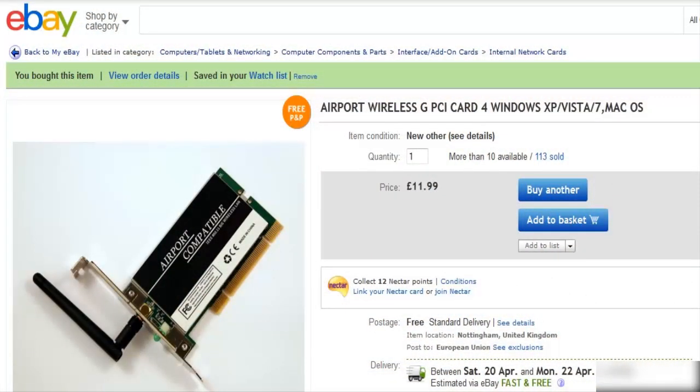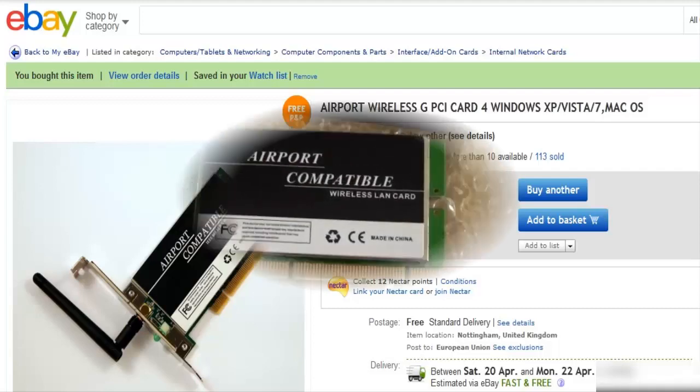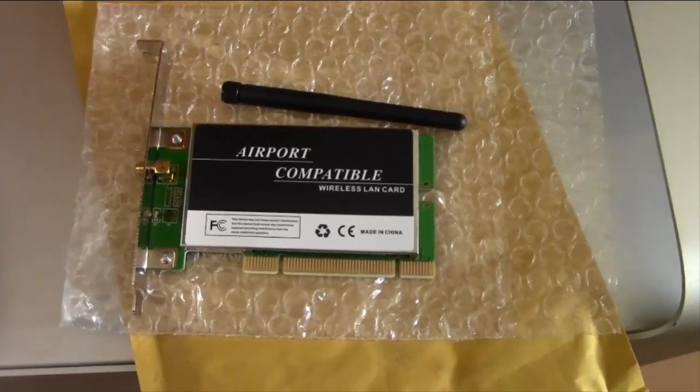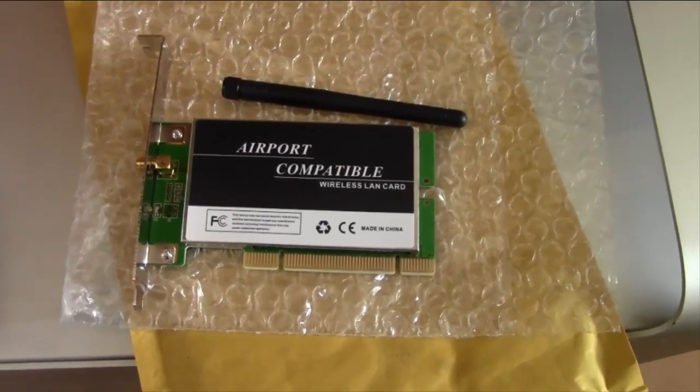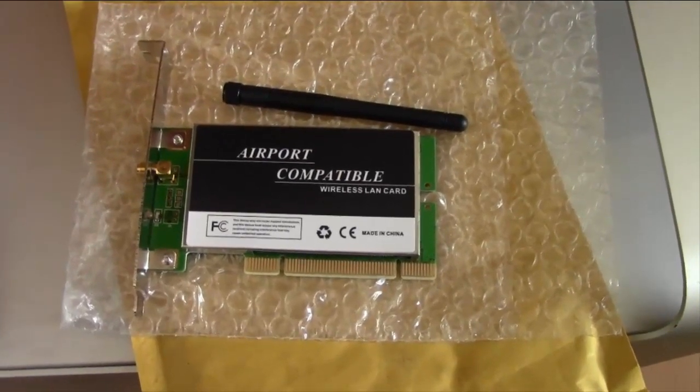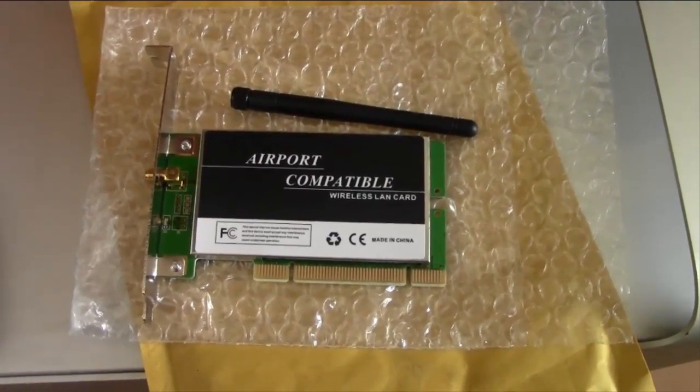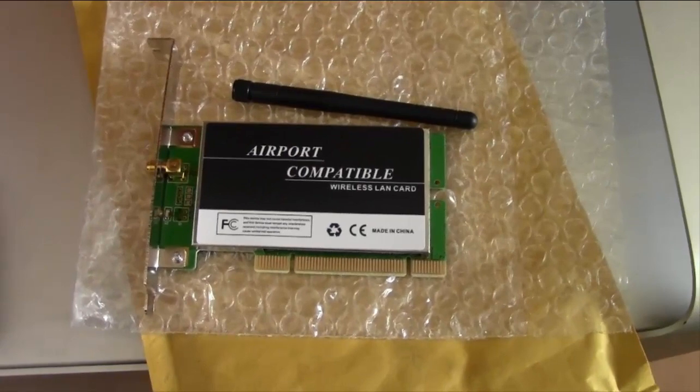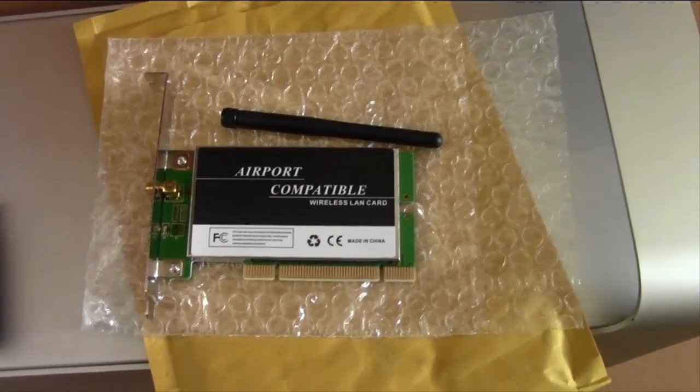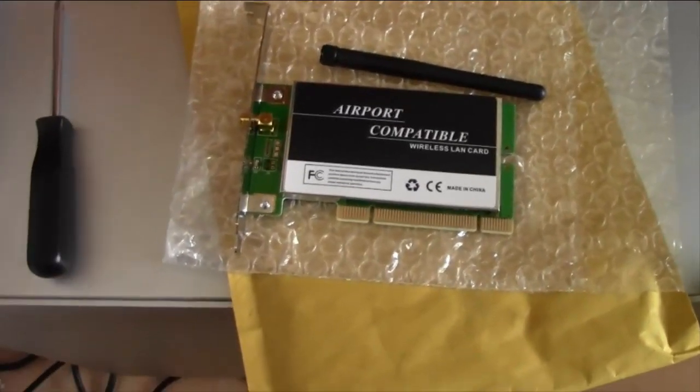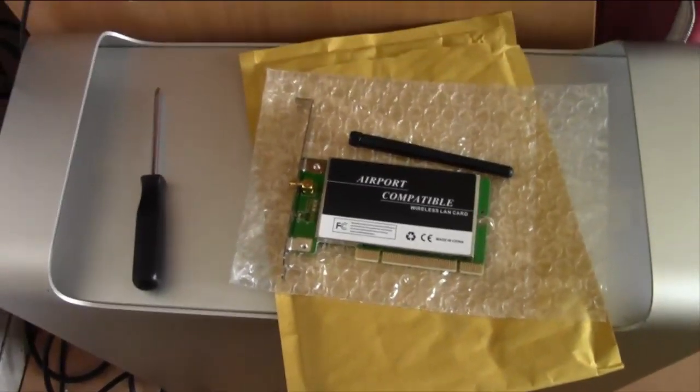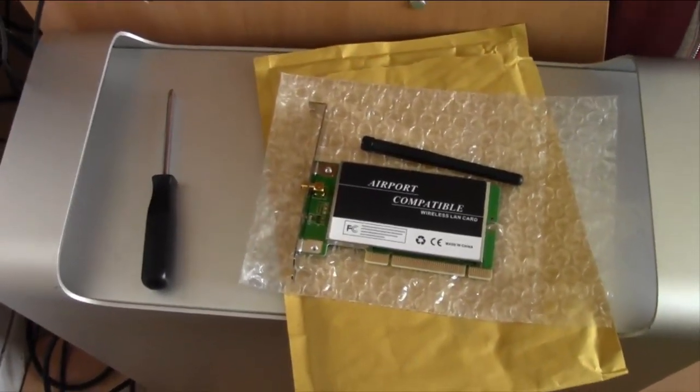I bought the exact same card and put it in my Dell Hackintosh and it worked. Snow Leopard saw it as an airport card straight away so I'm hoping that this machine will do the same.